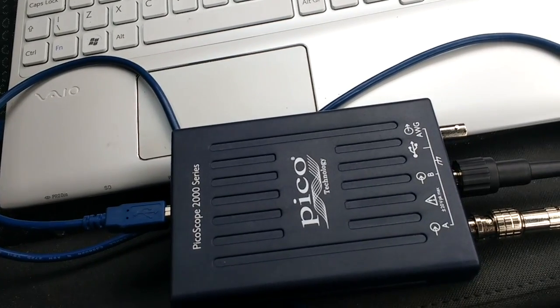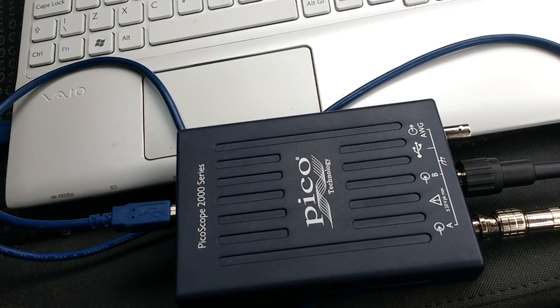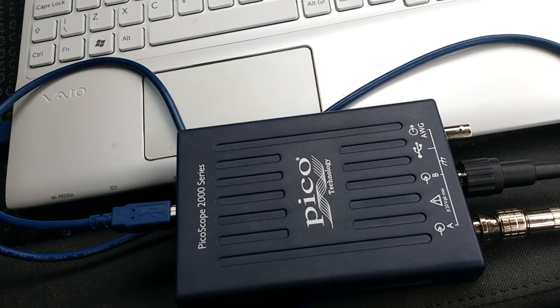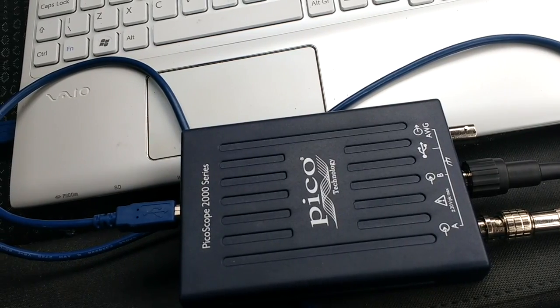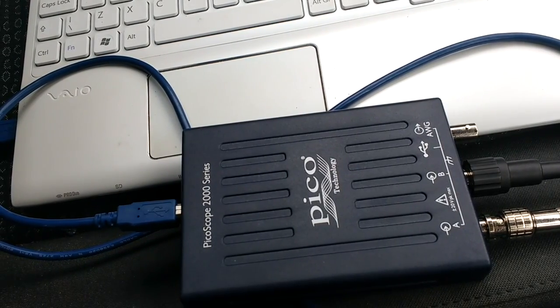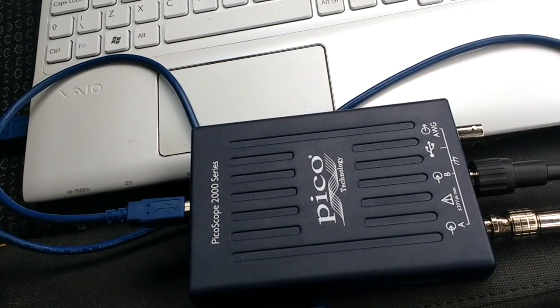Hi everybody, here's another video using the PicoScope 2000, the non-automotive scope. This is the cheapest one you can buy from Pico.